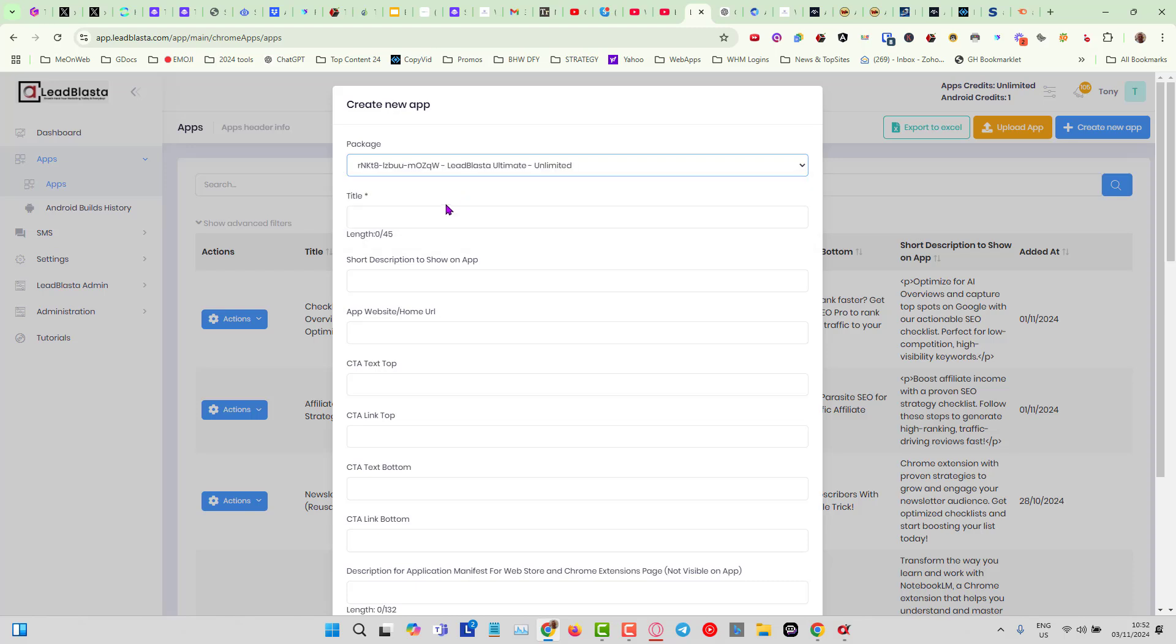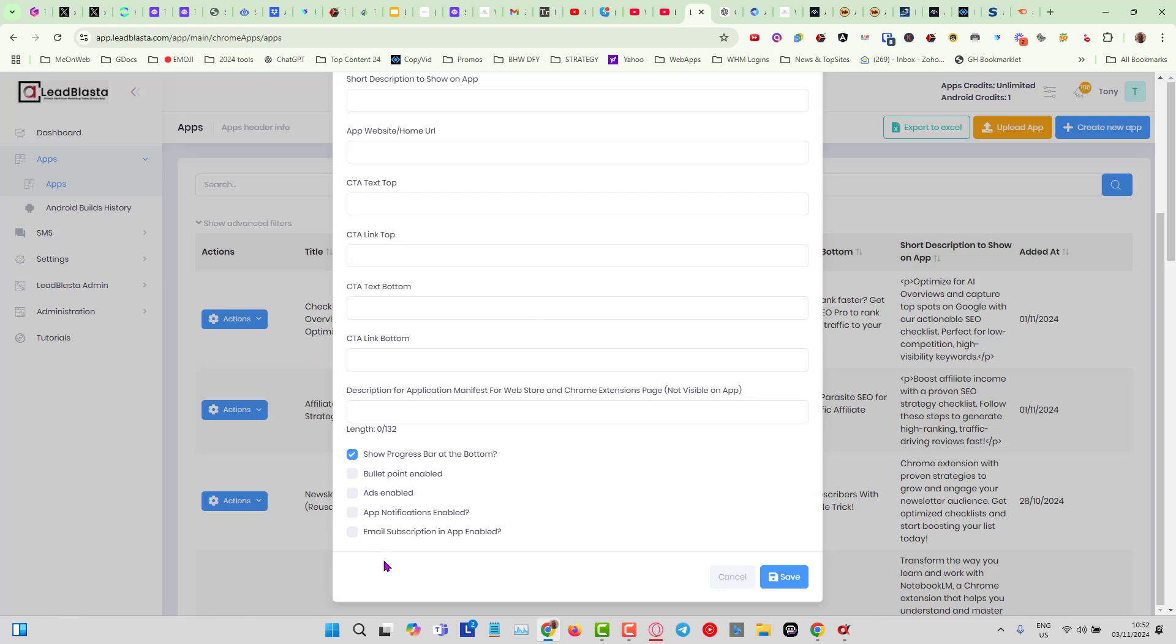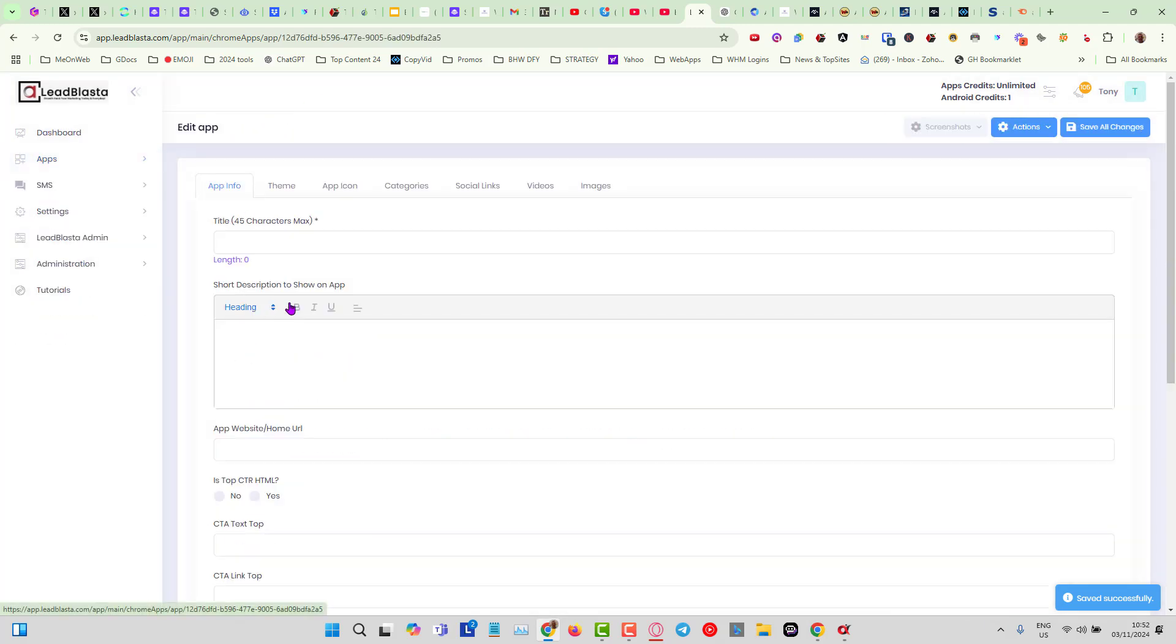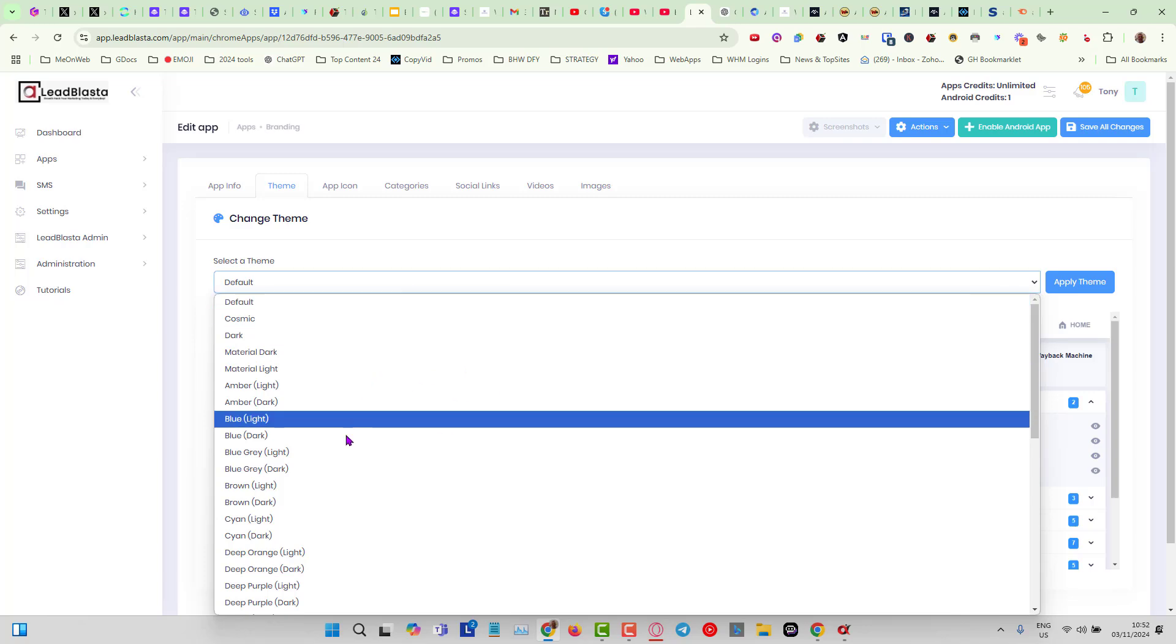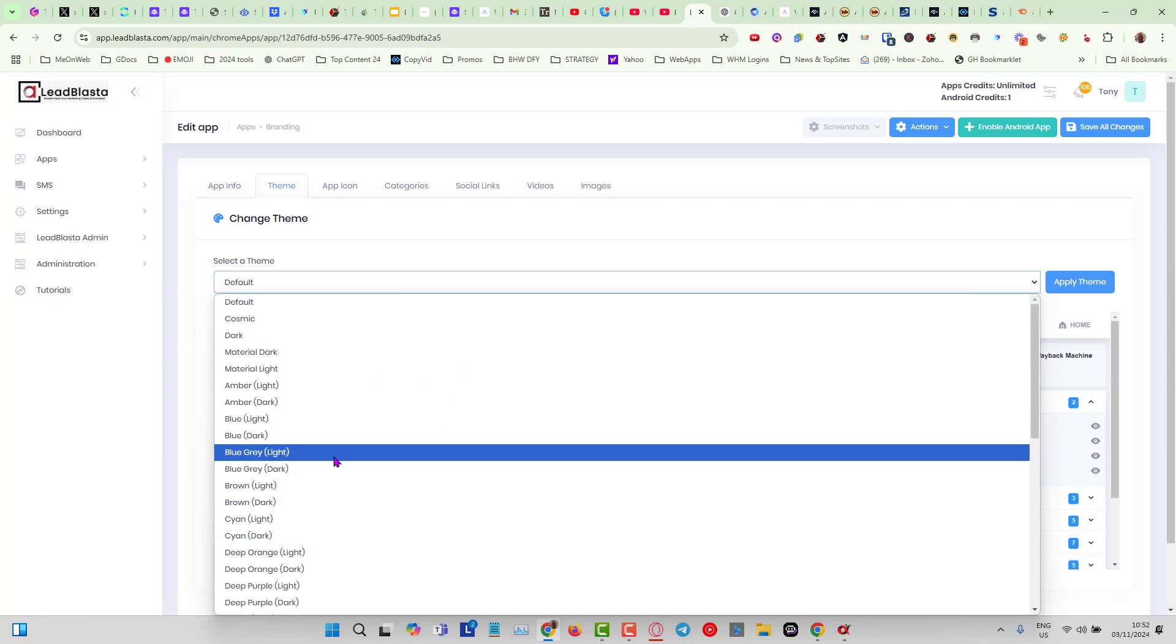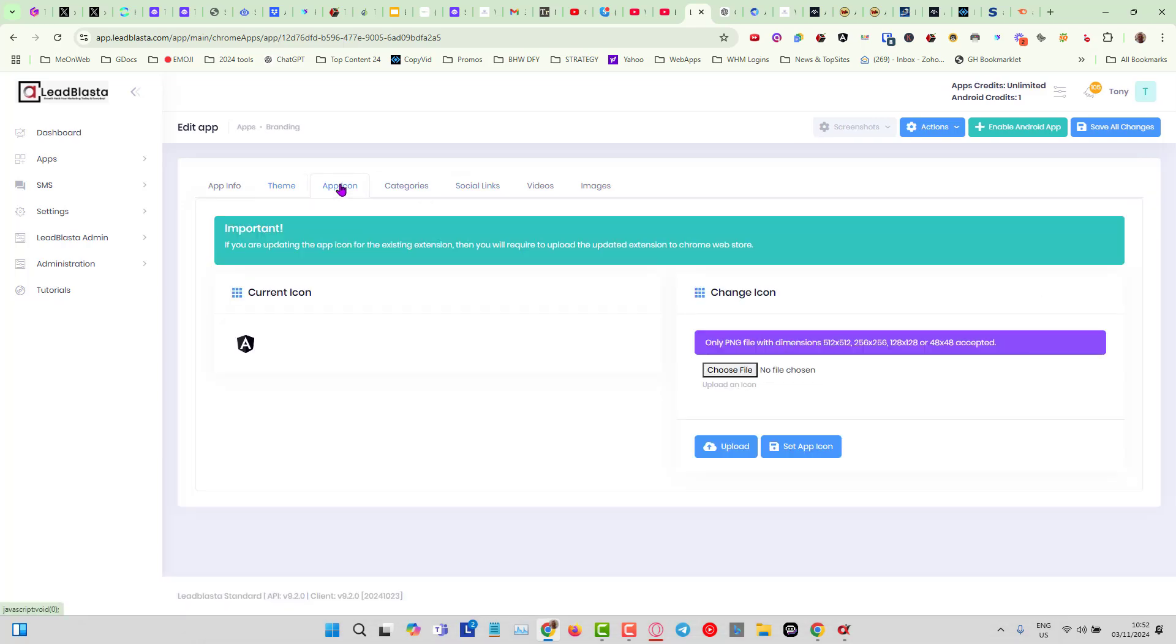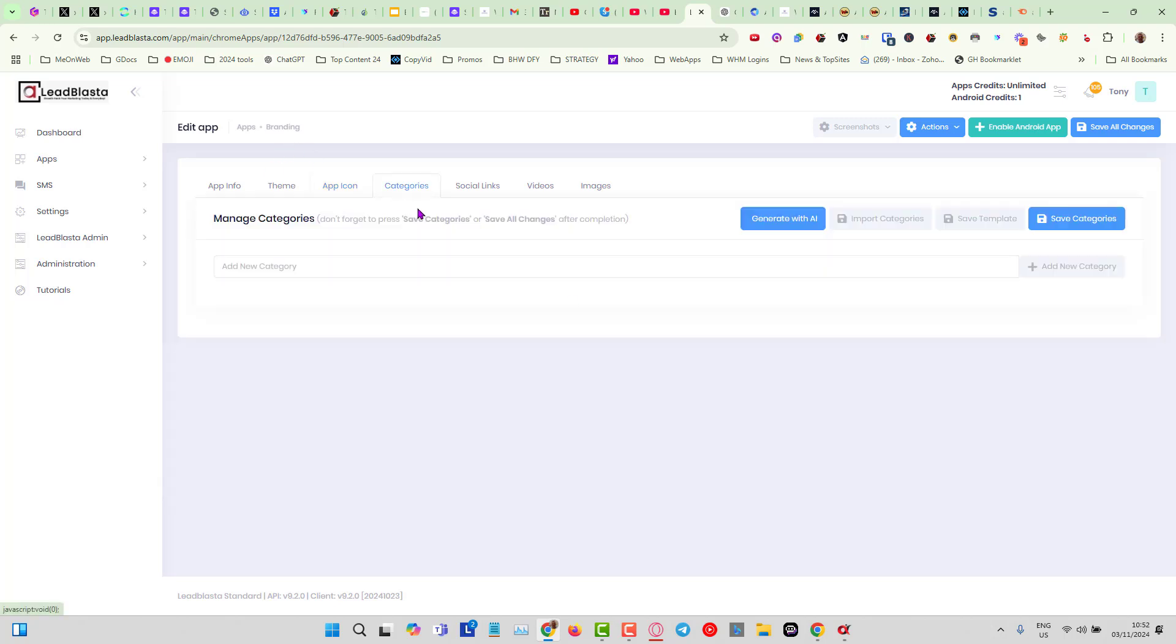I could go over into Lead Blaster, click on Apps, create a new app. I'm just going to choose my package in here. I'll put in here branding and I'll just skip the rest of it for now since we are in a demo. I'll click on save and now my app project is here.